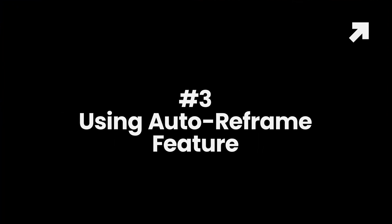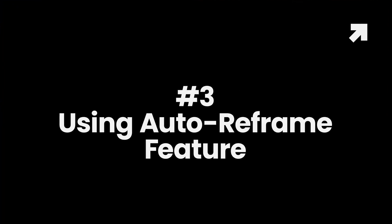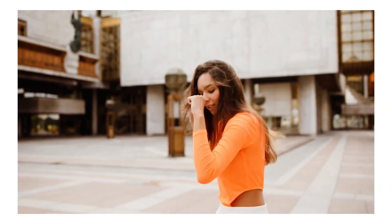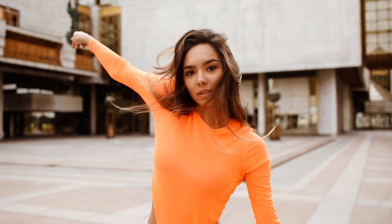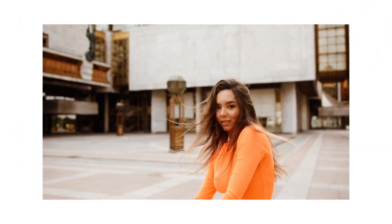Method 3. The Auto Reframe feature will detect the focal point of your video and crop it automatically. Follow the steps below to convert a portrait video to landscape video.